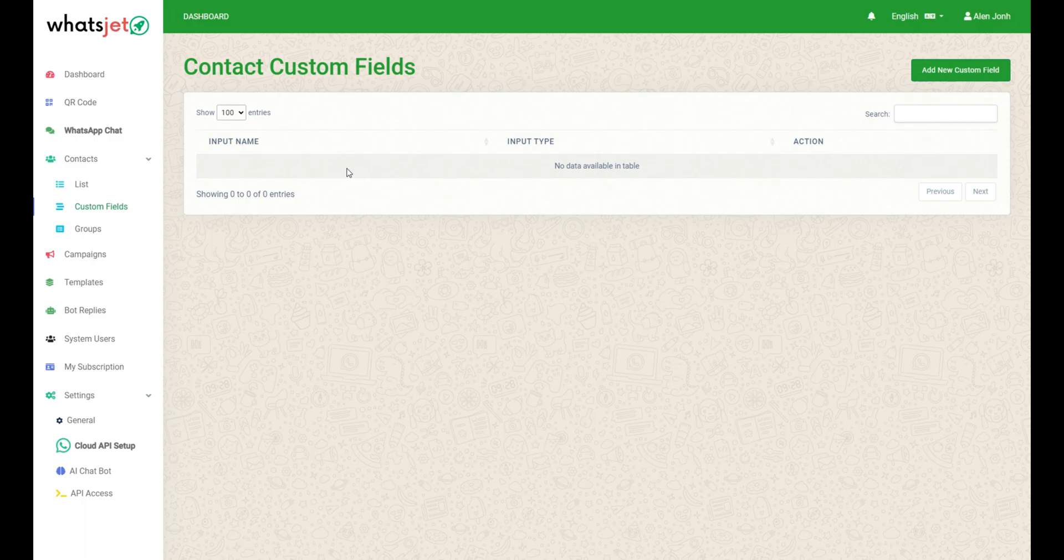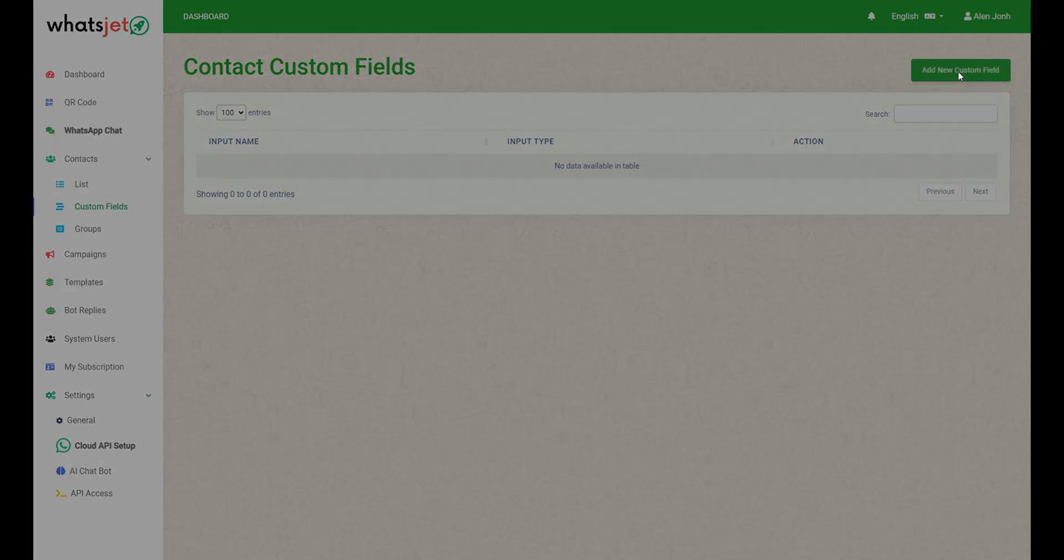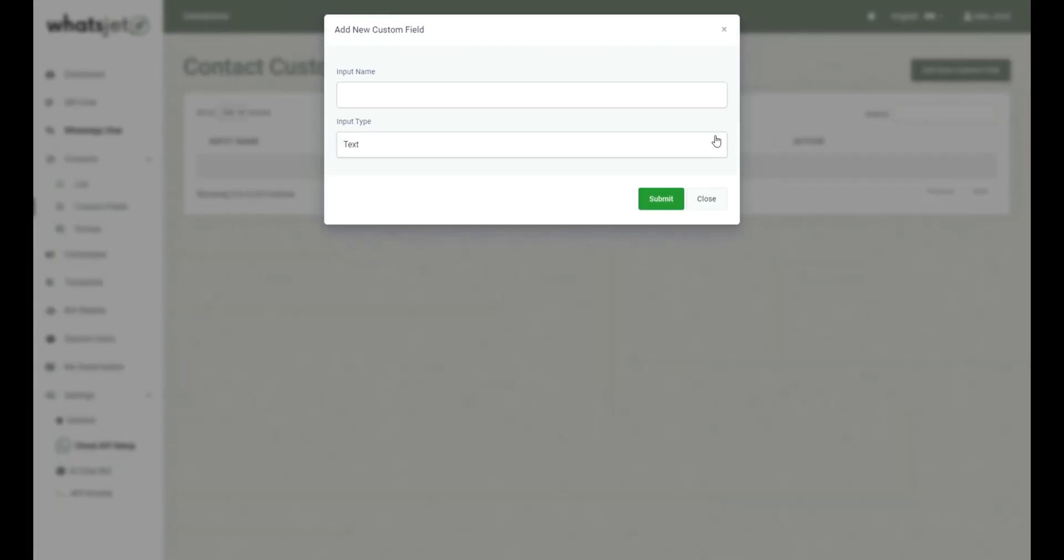Now we will see how to add custom fields in WhatSJet. Just click on the add new custom field button to add a contact custom field.